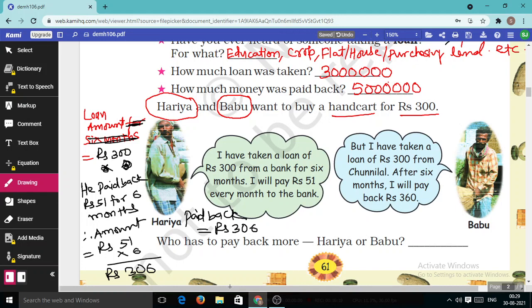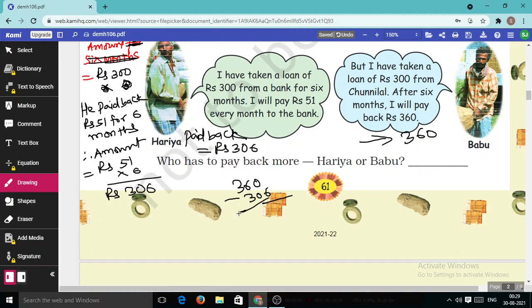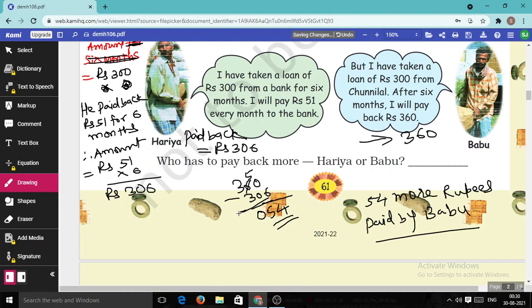But Babu said, 'I have taken a loan of Rs.300 from Chunilal. After six months I will pay back Rs.360.' He will pay back Rs.360. So if we subtract: 360 − 306 = 54. So Babu paid 54 more rupees than Hariya.